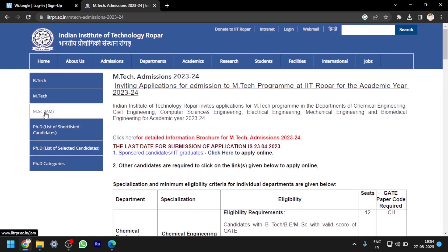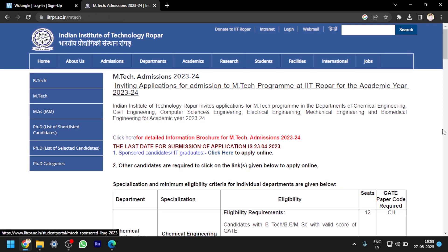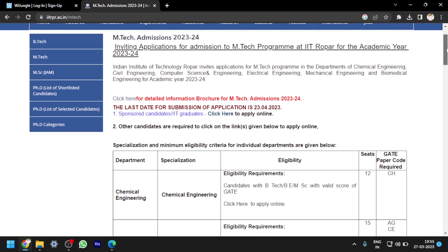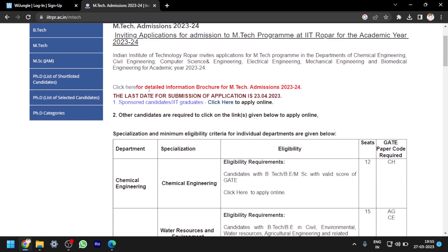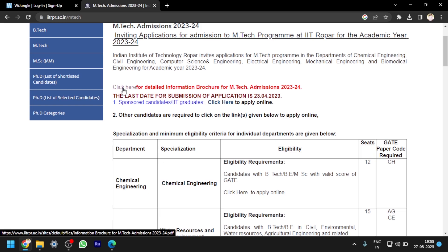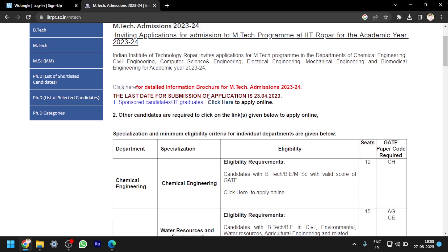Here you can see MTech, and clicking on it. For the detailed information brochure, you have to click on 'Click Here' so that the information brochure will be downloaded. Also, the last date for submission of application is 23rd April 2023. For sponsored candidates, you have to click on 'Click Here' and apply online.